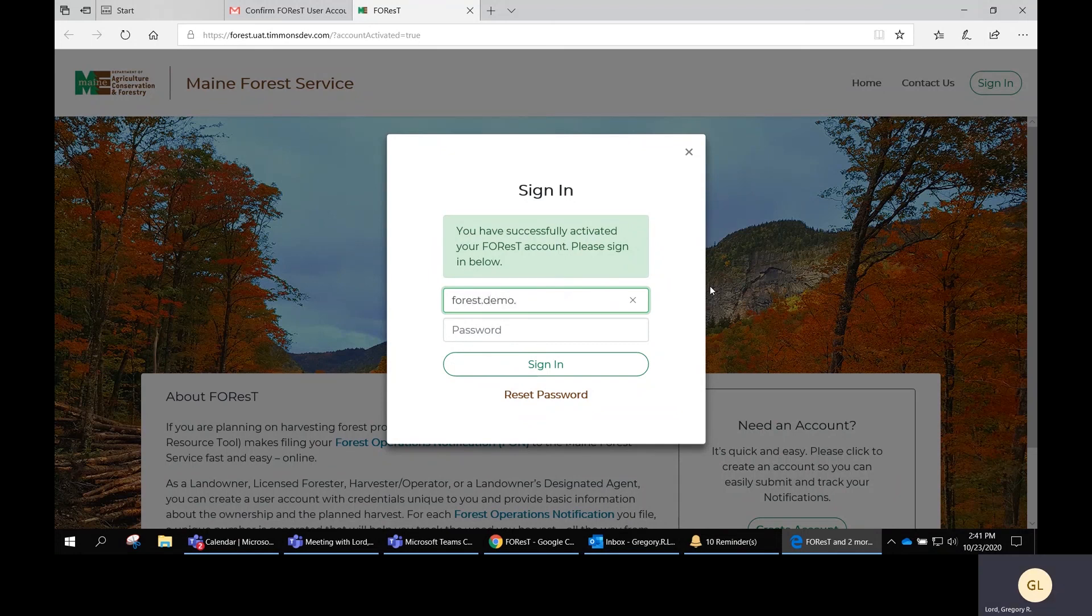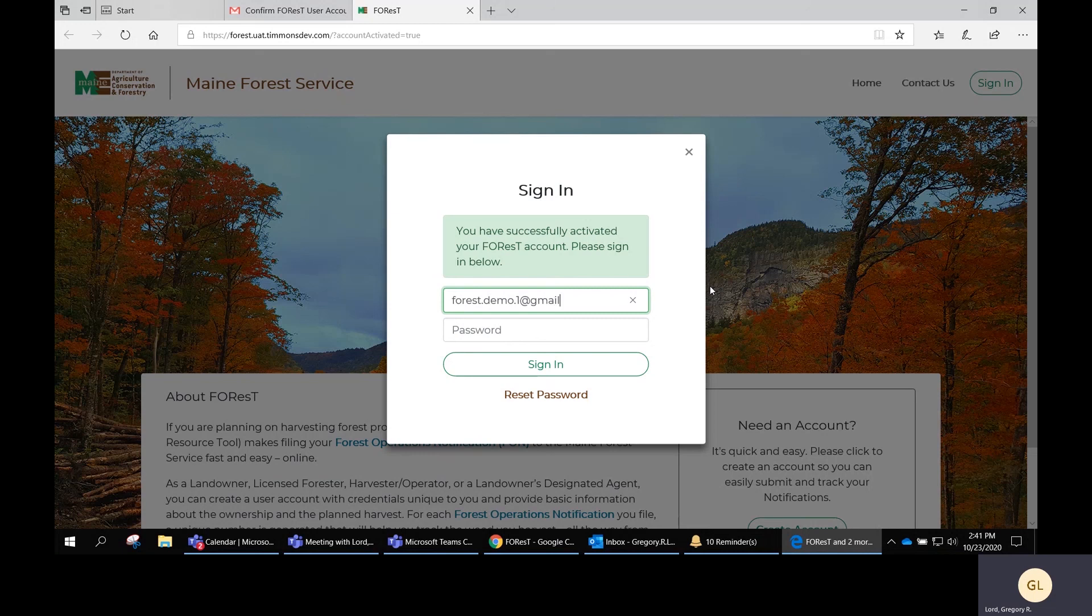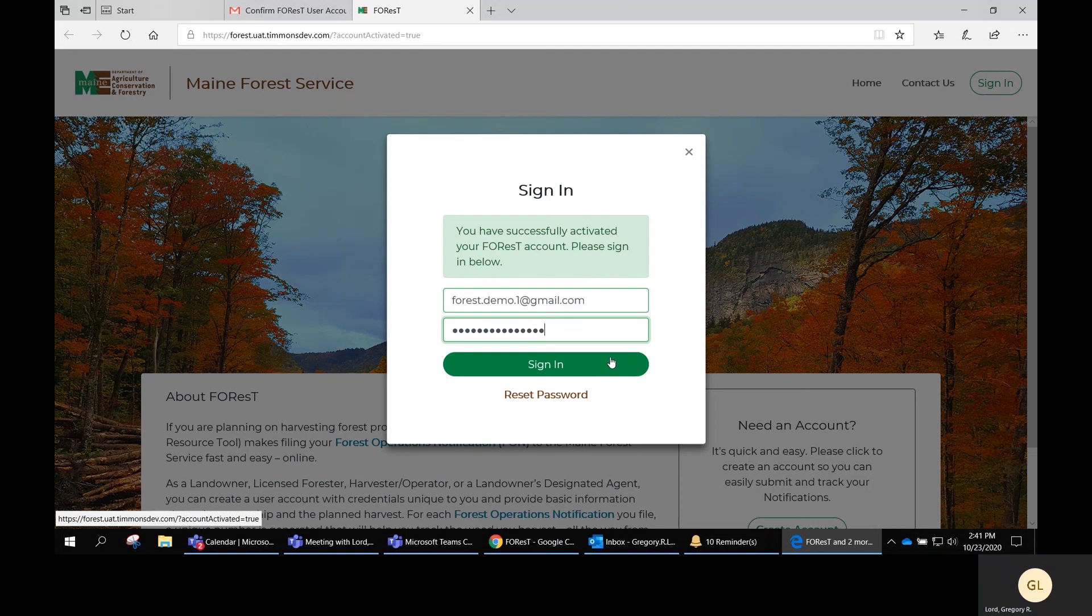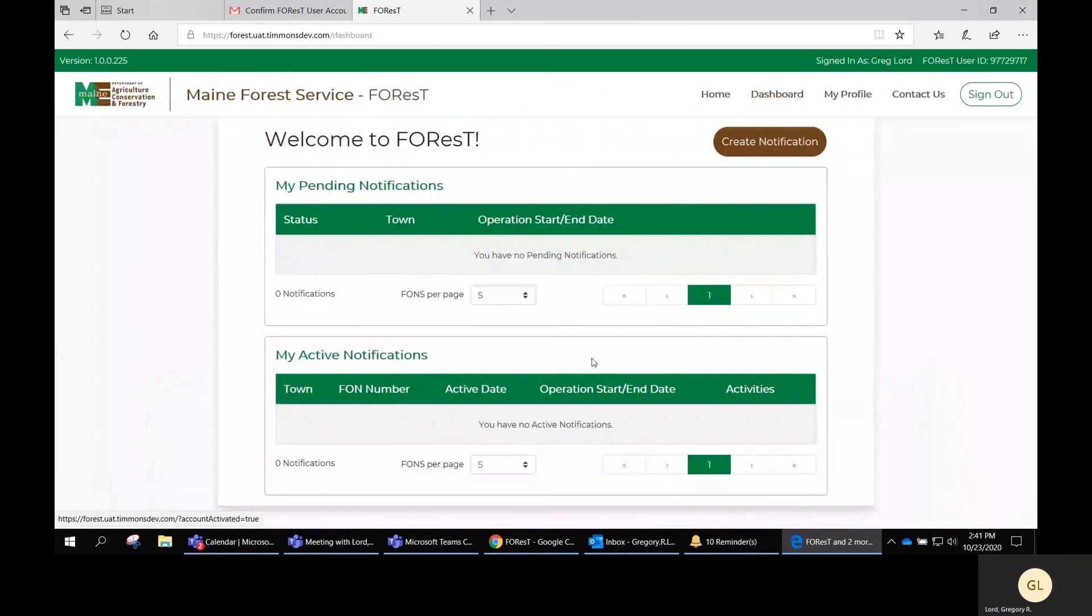Put in the email account you set up on the page to set up the FOREST account and click Sign In. And now you're into FOREST.